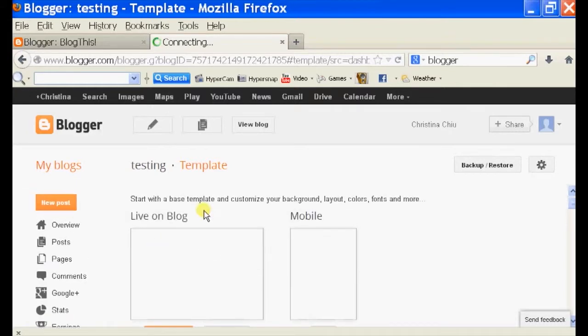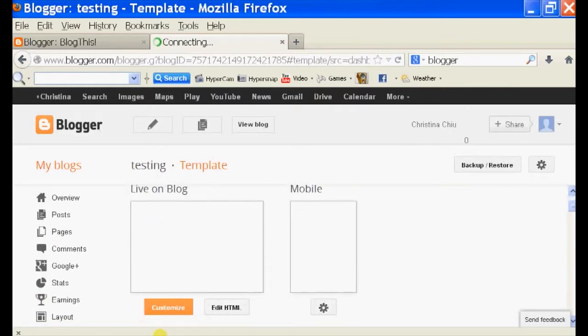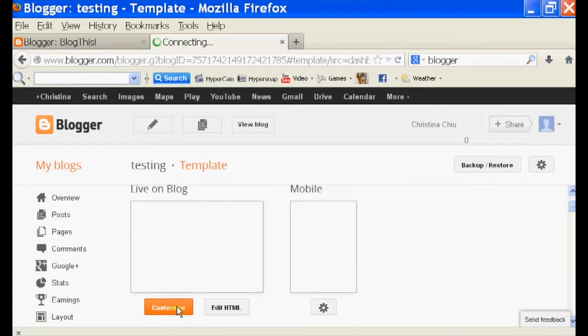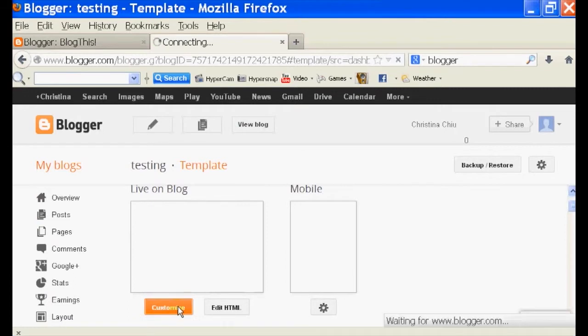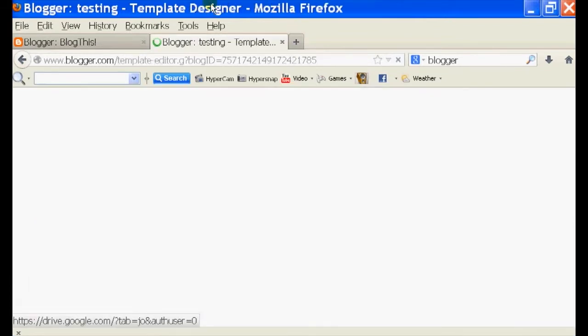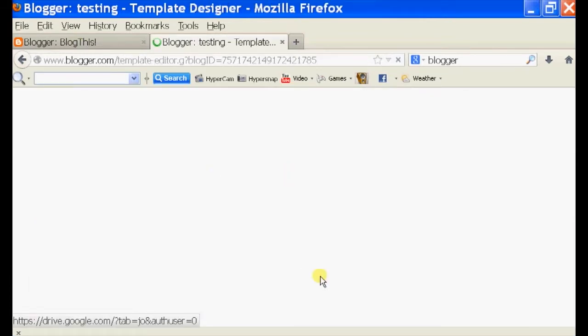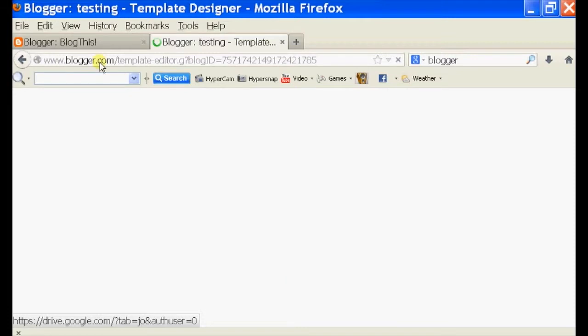And underneath your template icon, you should click on customize.